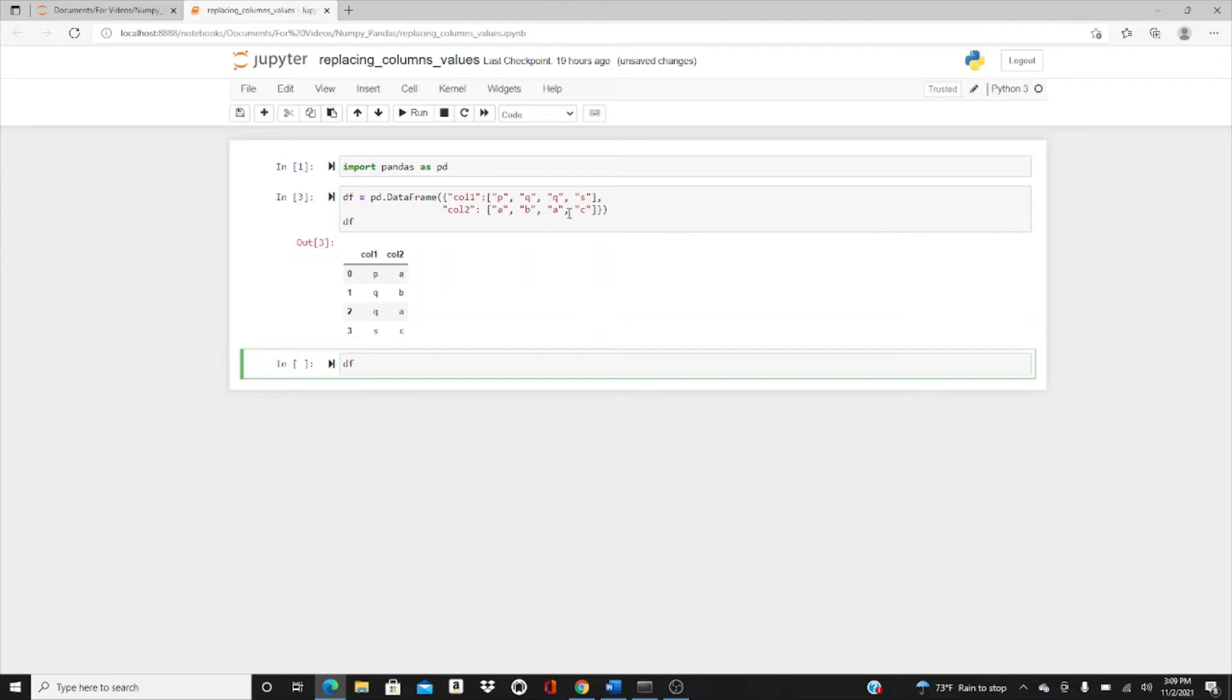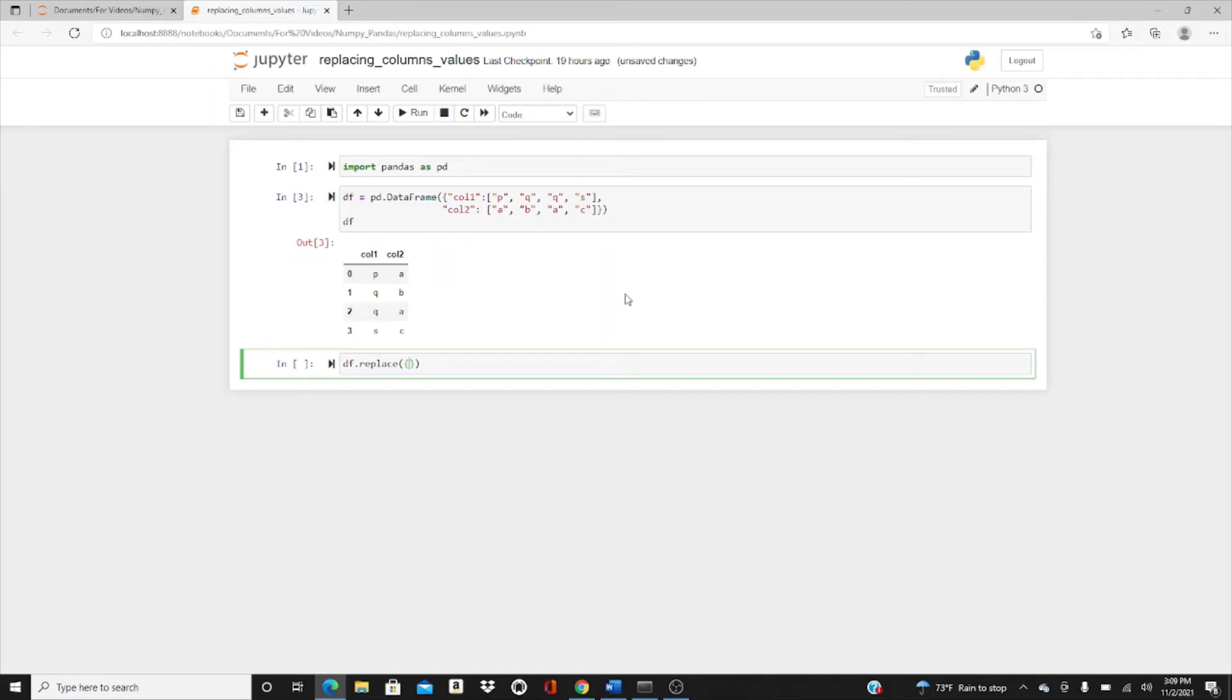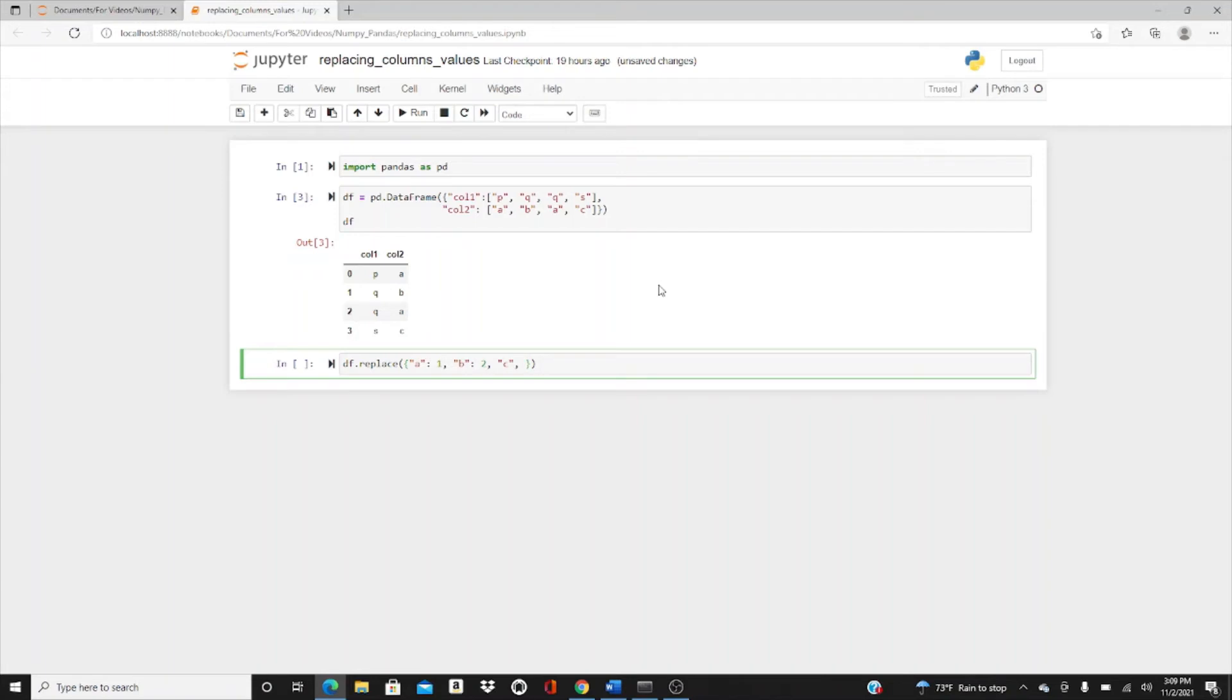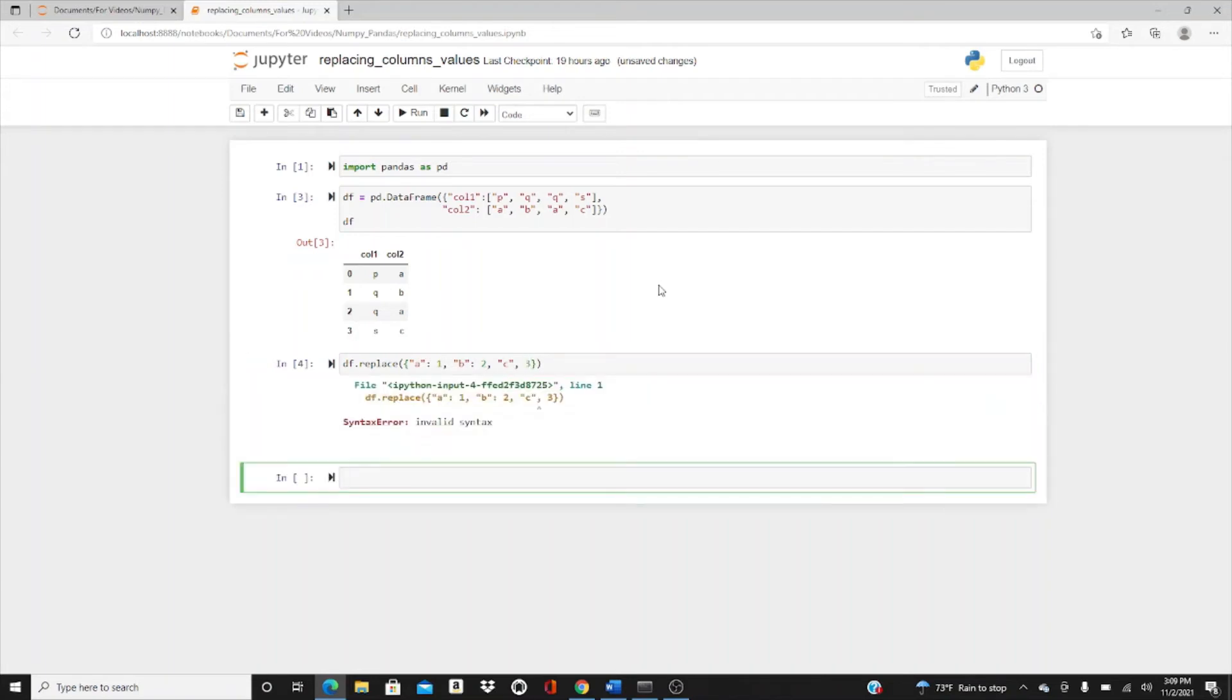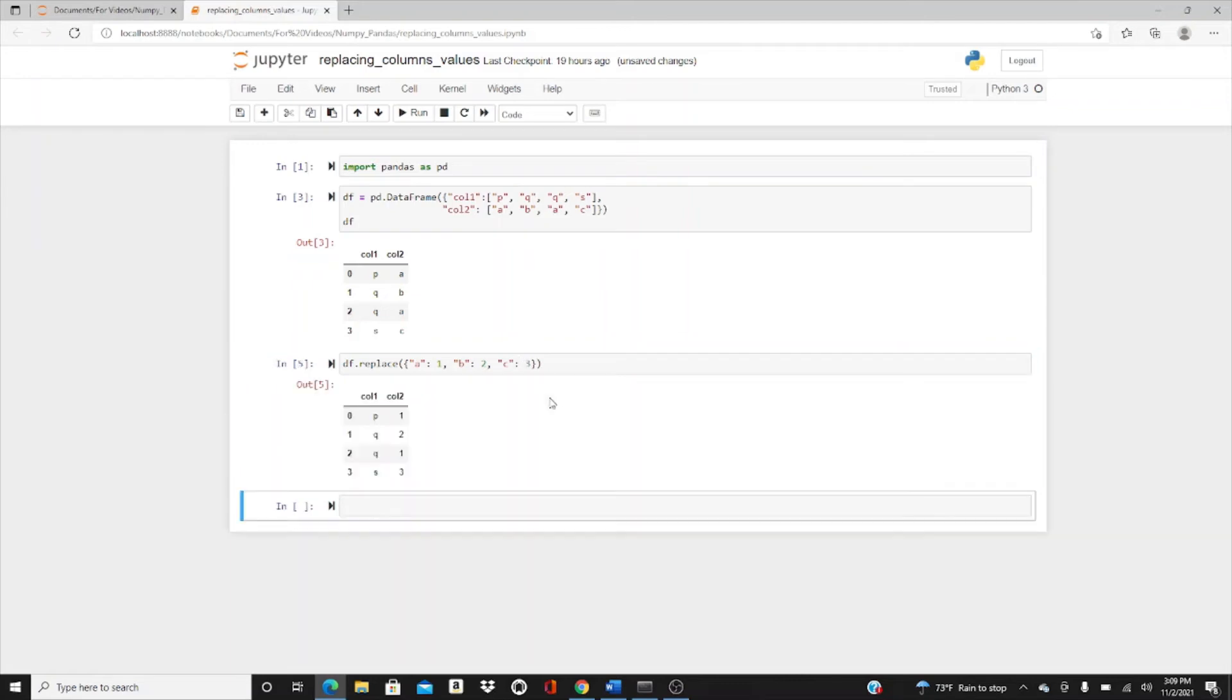This is the simplest DataFrame I could make. Let's replace a, b, and c with 1, 2, and 3. To replace, we usually use a dictionary where the keys are the original values. Here, a is our original value and I want to replace a with 1, b with 2, and c with 3.